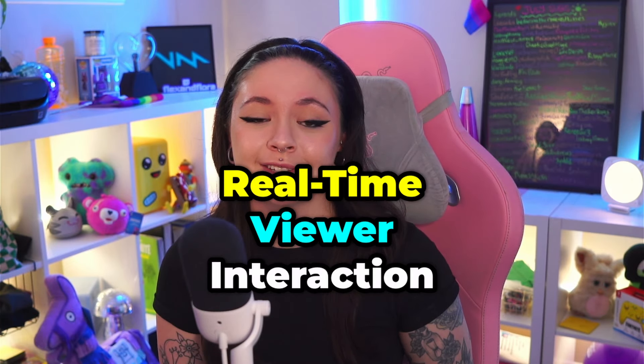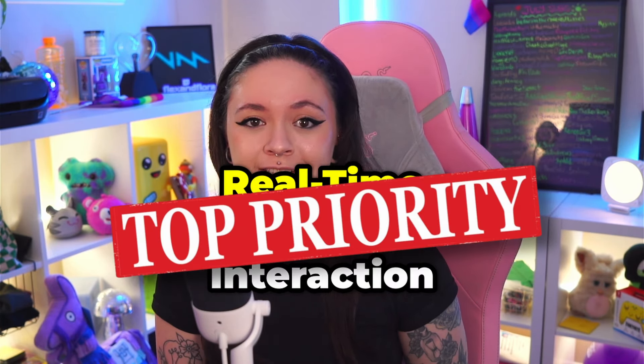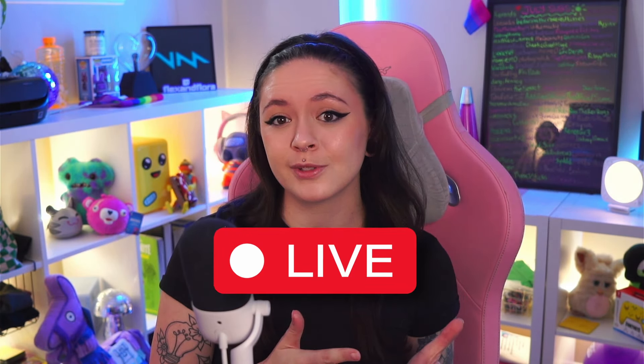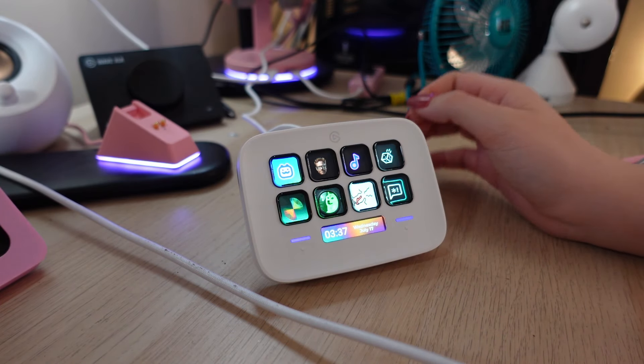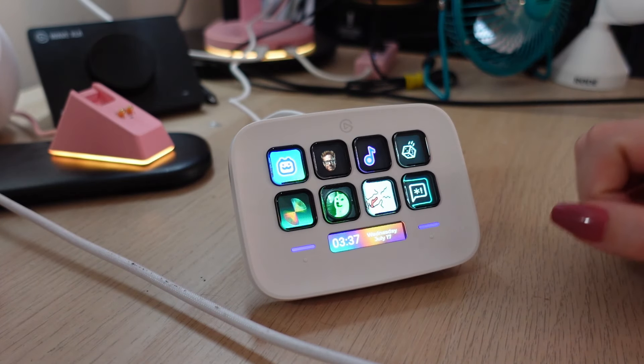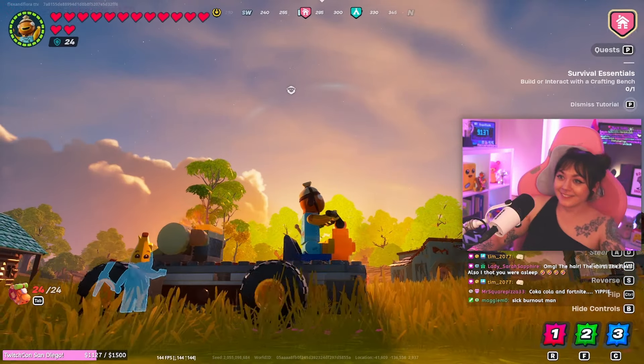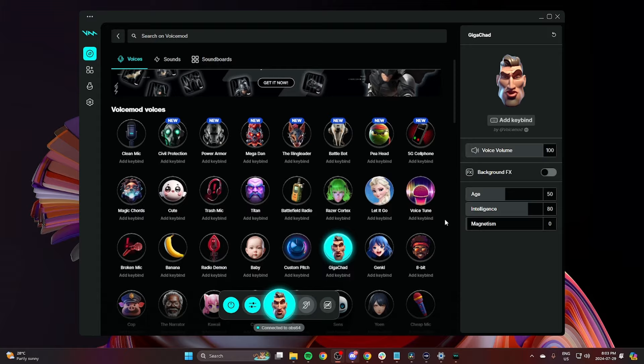You can take your voice from this, to this, to this, with just the click of a button. As a streamer, we need to be prioritizing real-time viewer interaction. It's what sets live streams apart from all other forms of content, like this video you're watching right now. Using tools like VoiceMod, where you can change your voice or play soundboard sounds that match what's going on in your stream in real time, will keep your viewers engaged and coming back for more.